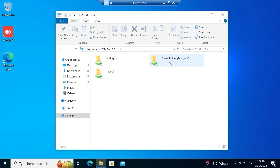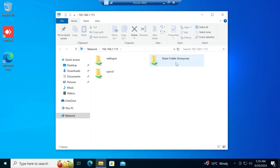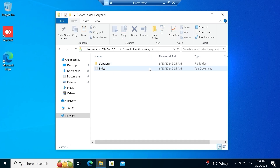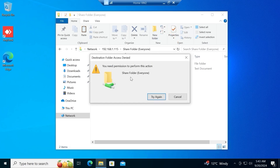Once I enter my domain administrator credentials — username, domain name, and password — this computer that is not part of the domain now has access to resources shared on our domain server. Notice that I created the folder with the name 'Share Folder' on the server, but I set the share name to 'Everyone', and that's the share name you see when accessing it from another computer. Let's open the 'Everyone' share folder. Inside you'll see our Softwares folder and Index file. If I try to create a new folder, I get a 'Destination Folder Access Denied' pop-up, because the Everyone group doesn't have permission to modify or write to this folder.